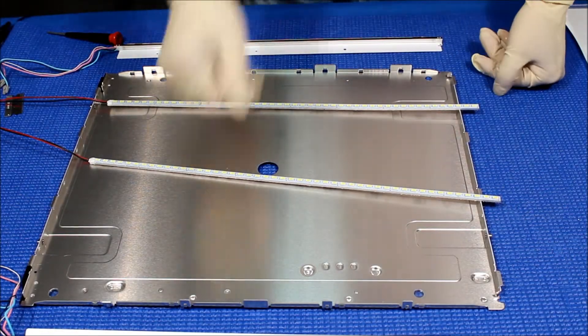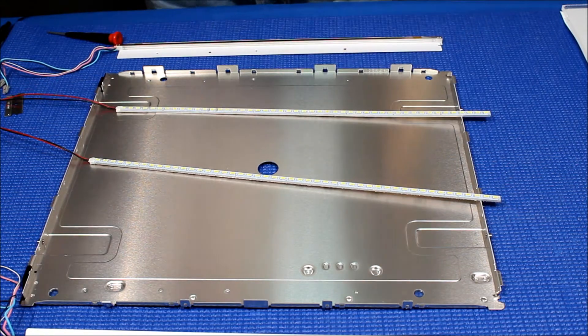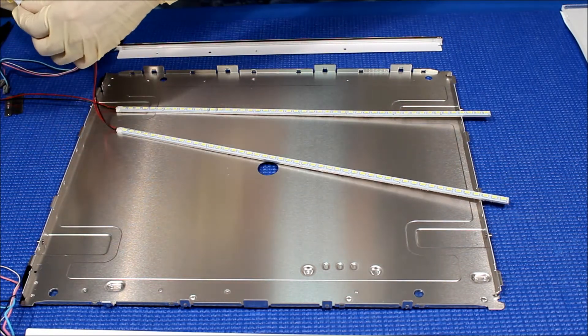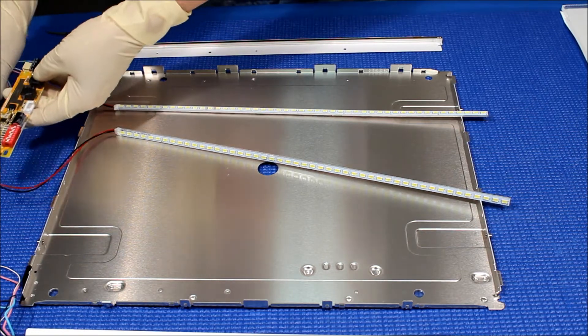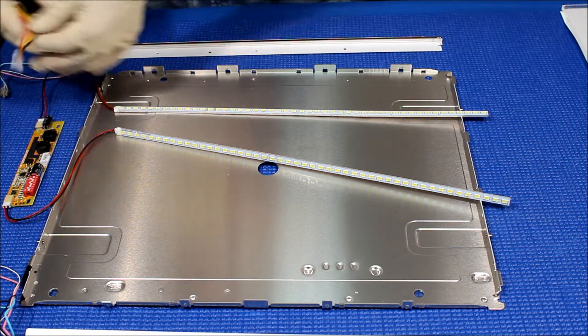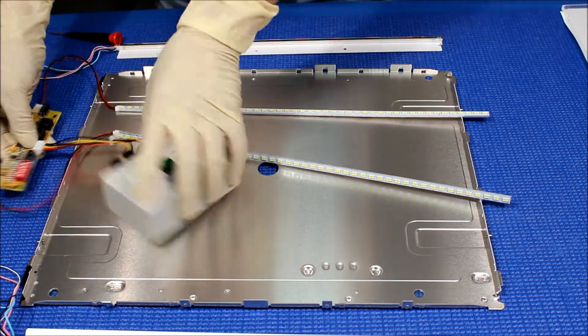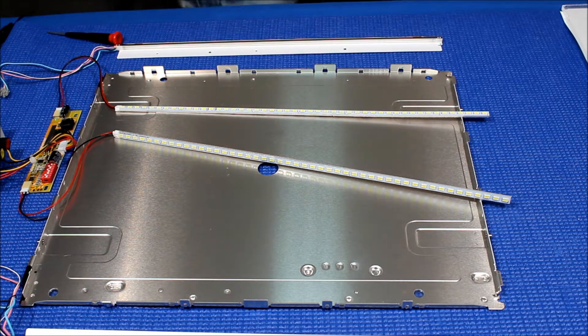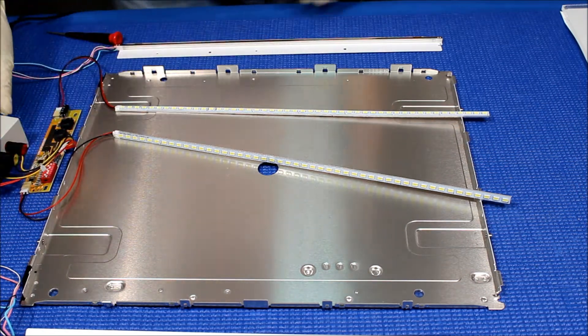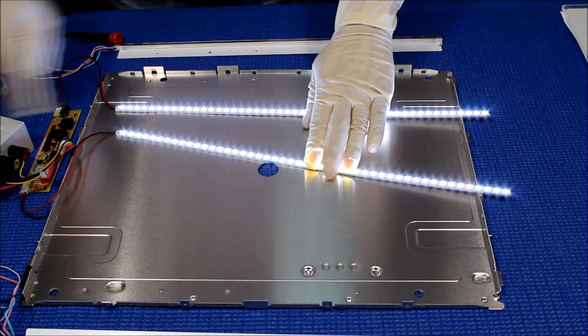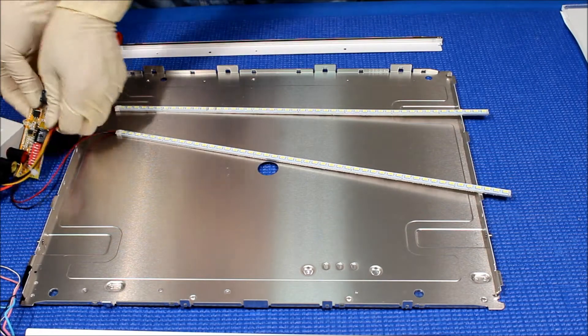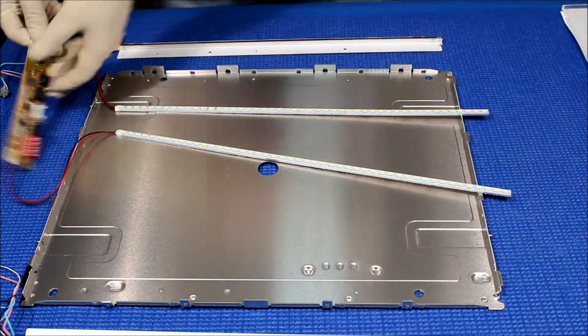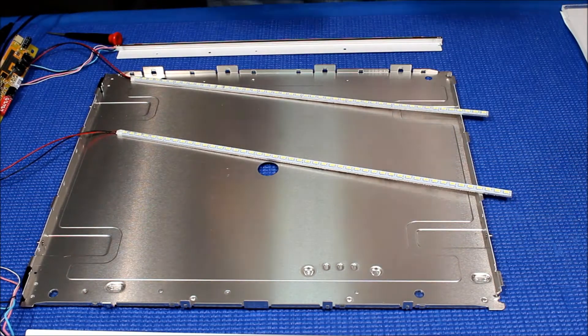Now before we install back the screen, we had to test the LED strips to make sure all LEDs light up correctly. Perfect, everything lights up. Set it aside again before we put it back.